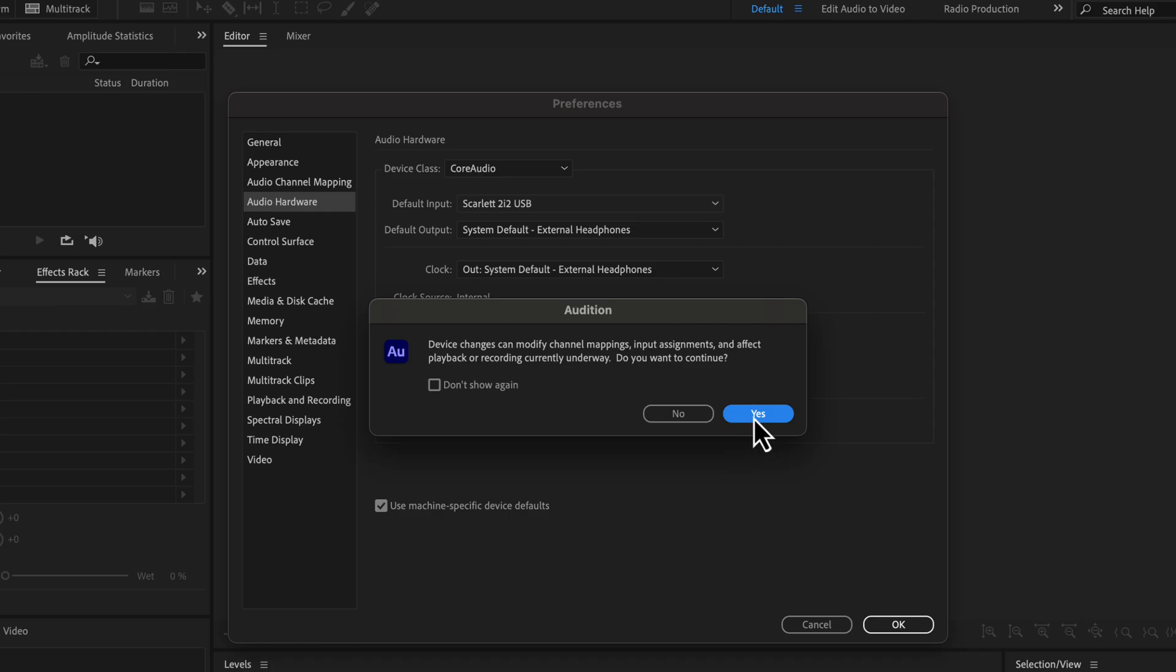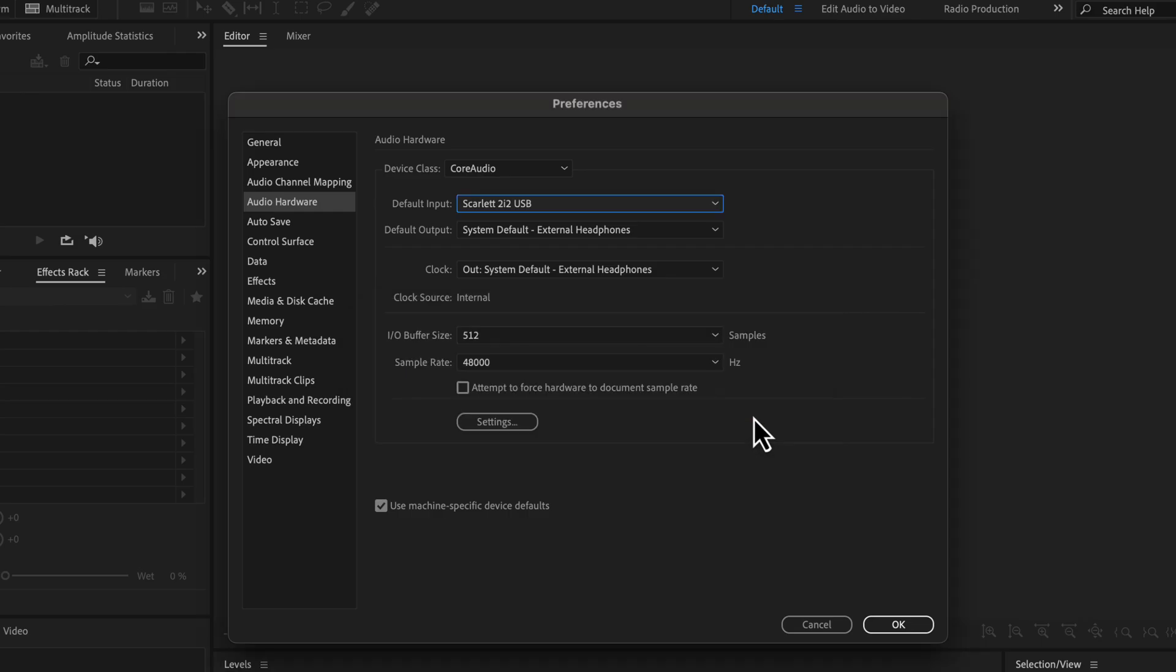Click Yes, and the microphone will be set. You can see the Scarlett 2i2 USB is now set as the default input. I will keep the other things as they are and click OK.